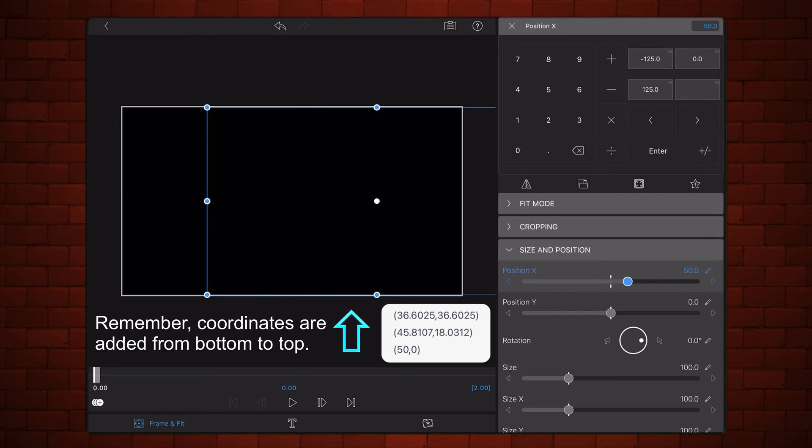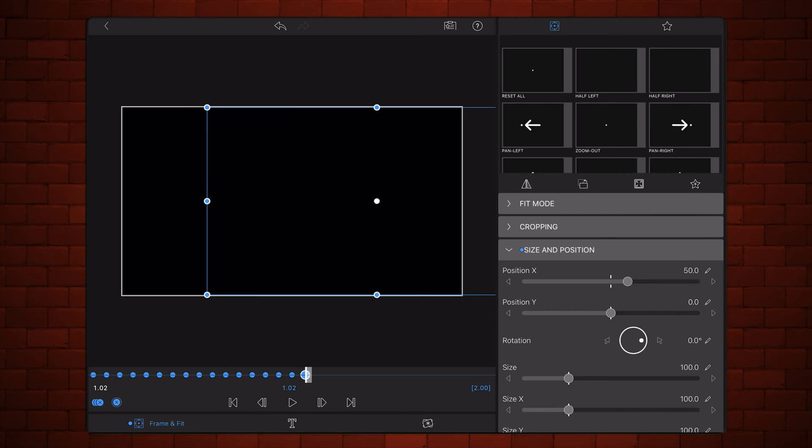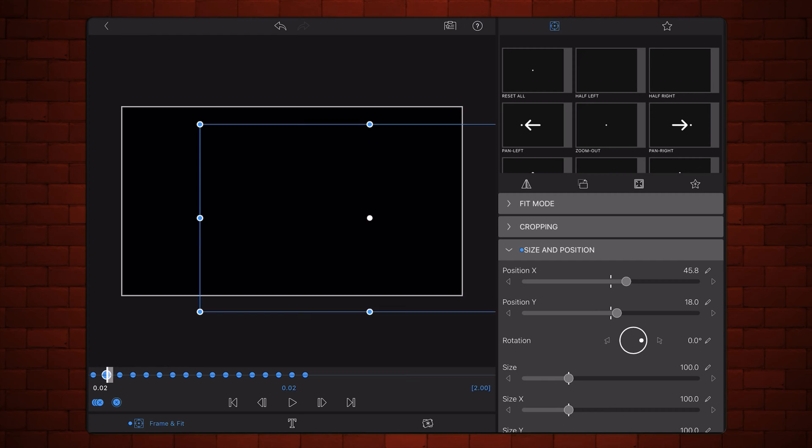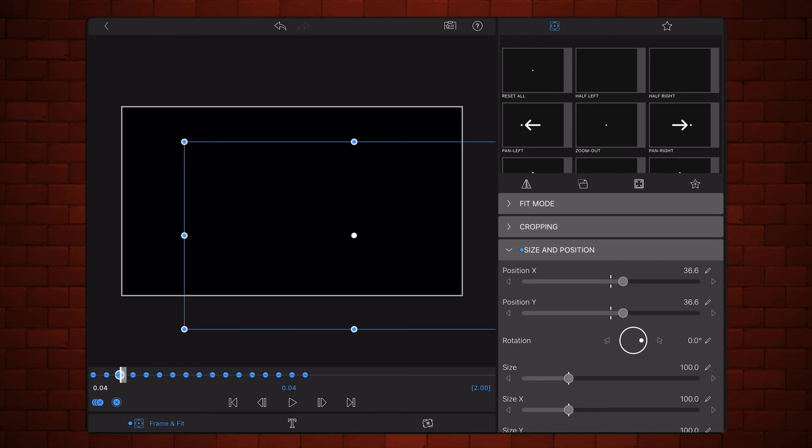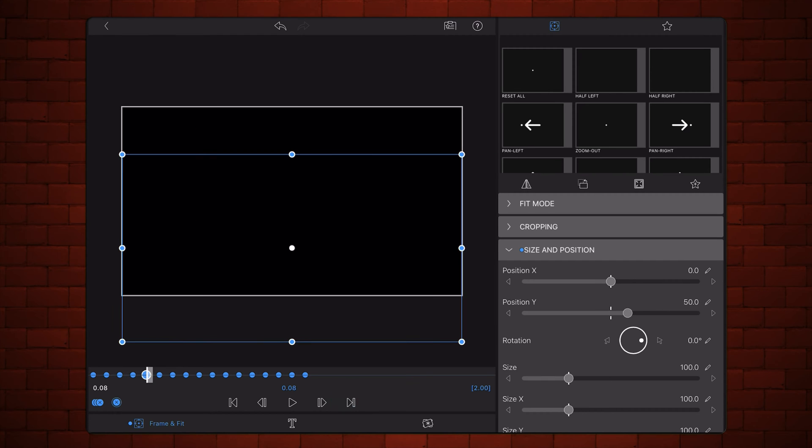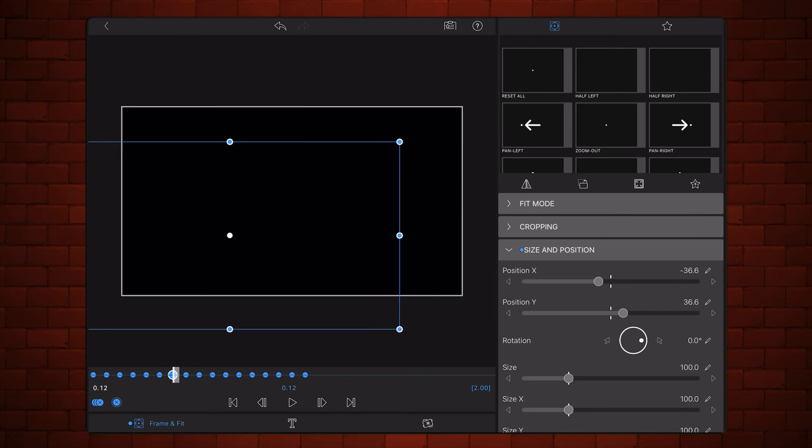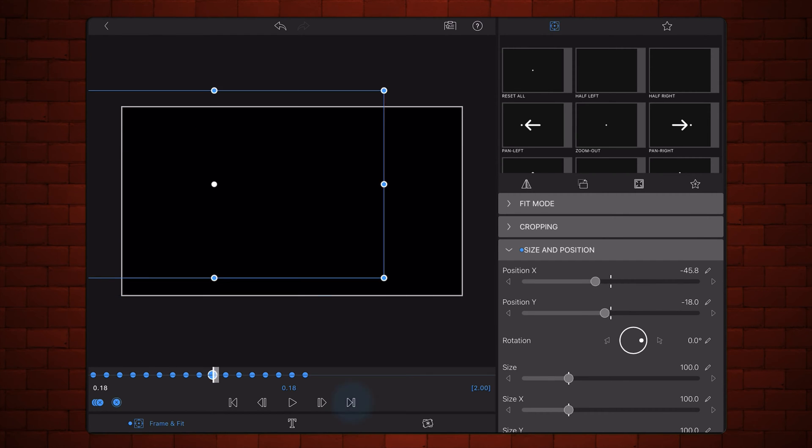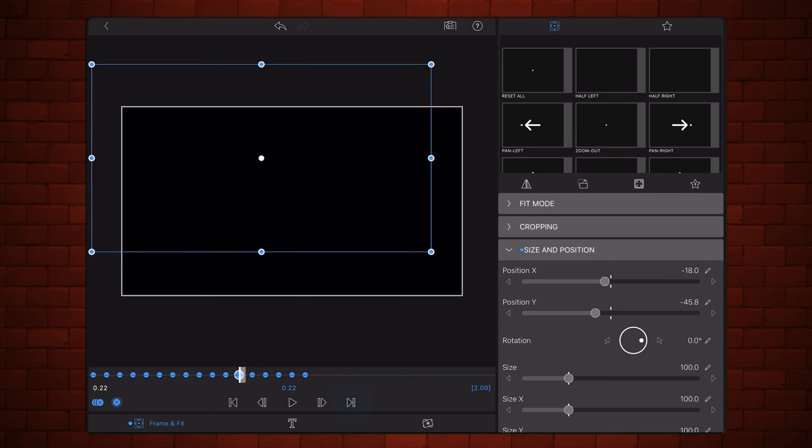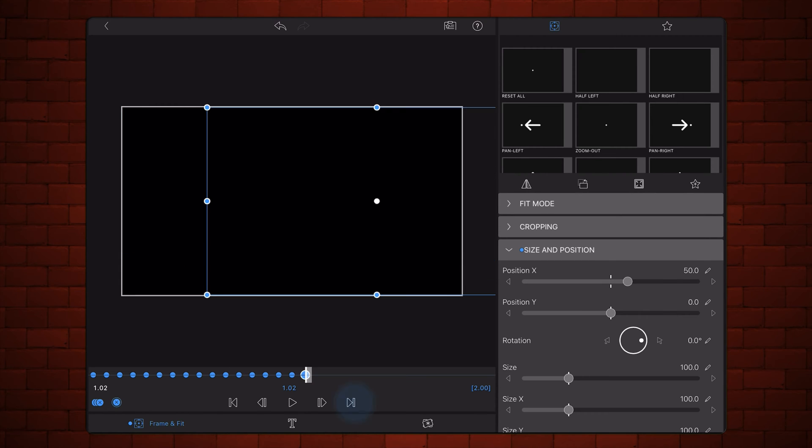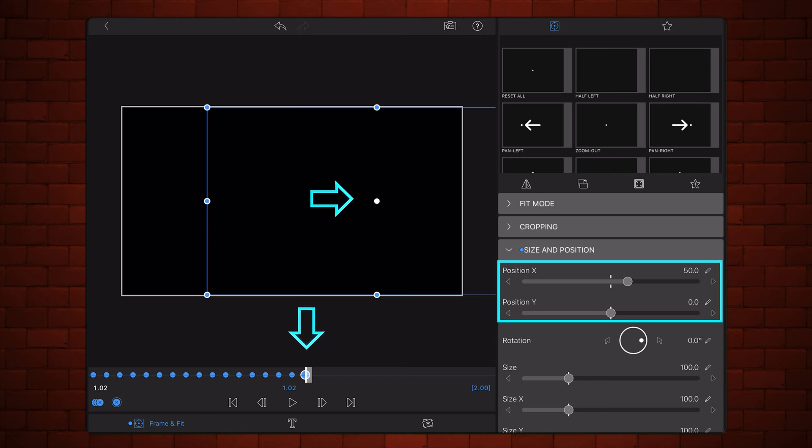This is how it looks after all the 17 keyframes were entered. As I mentioned earlier, notice that the first and last keyframes are identical.